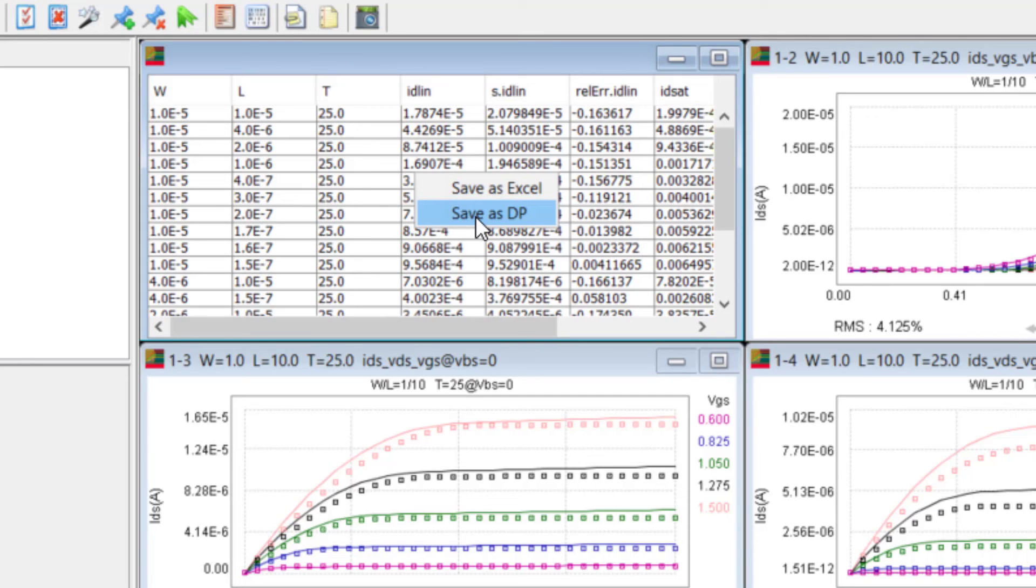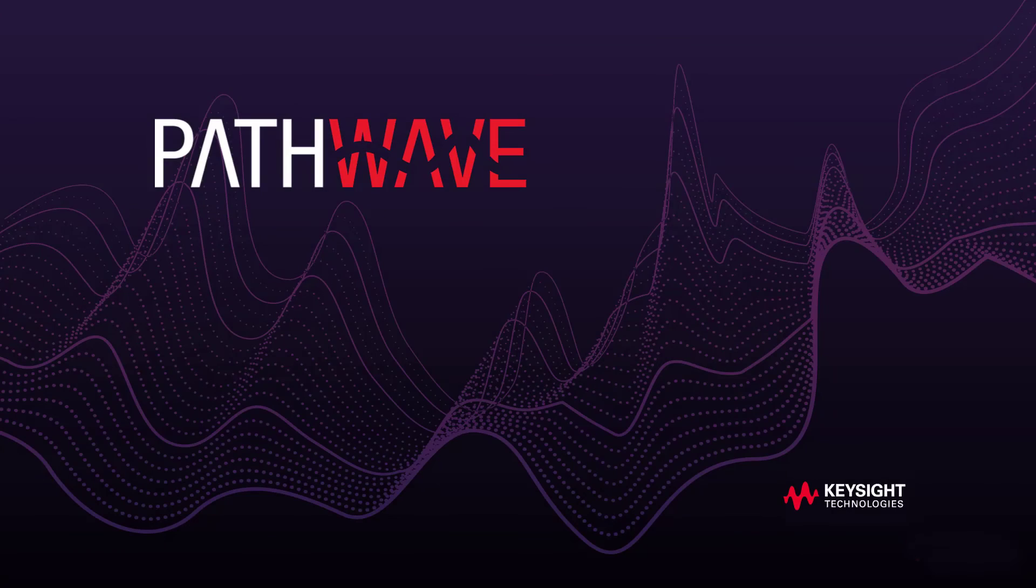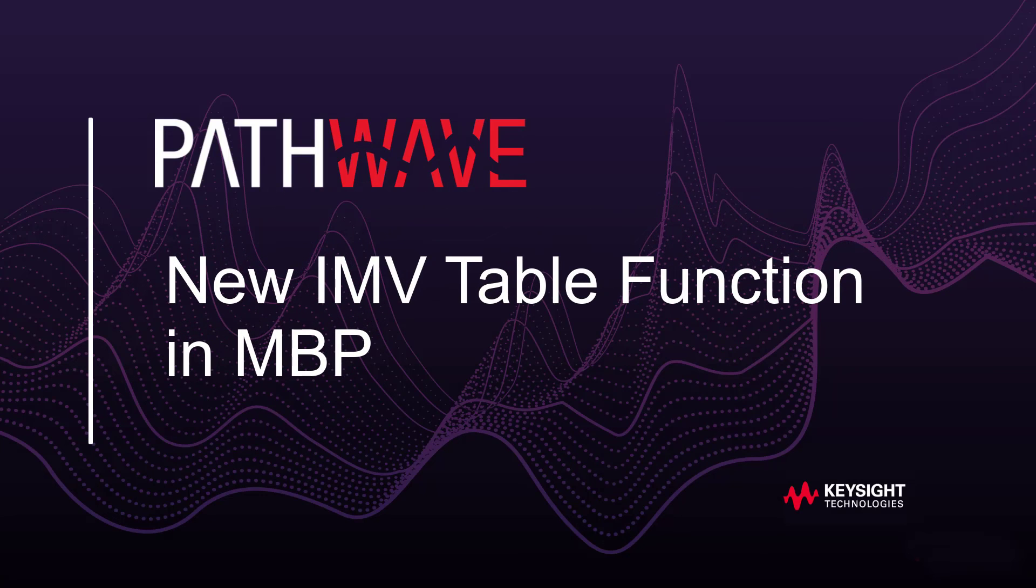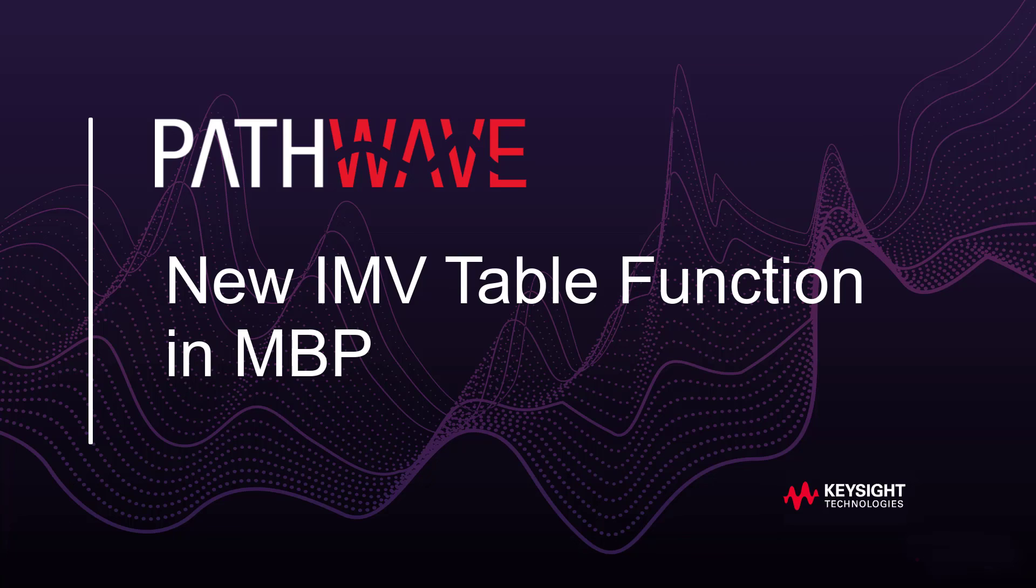And that concludes this video. Please refer to the IMV help file for more details on the IMV pages function and configurations. Download with the link in the description and try the new features today. Thanks for watching.